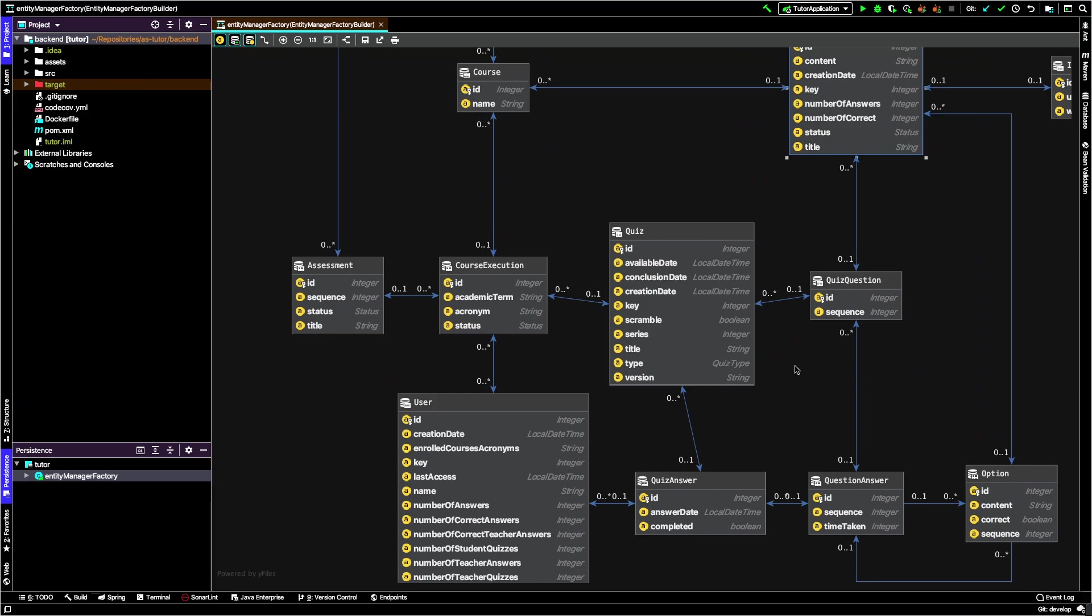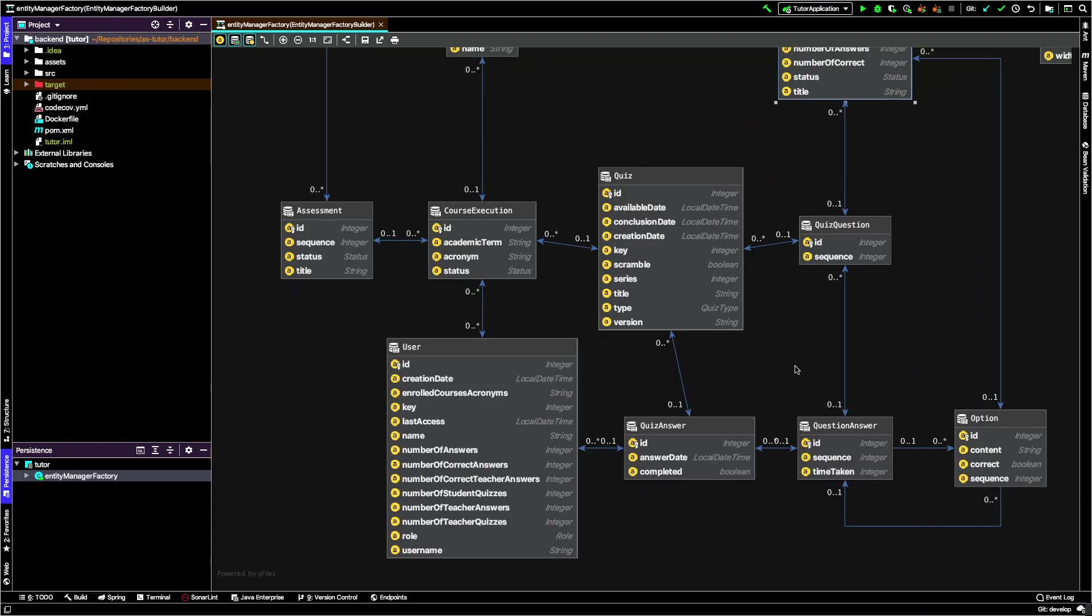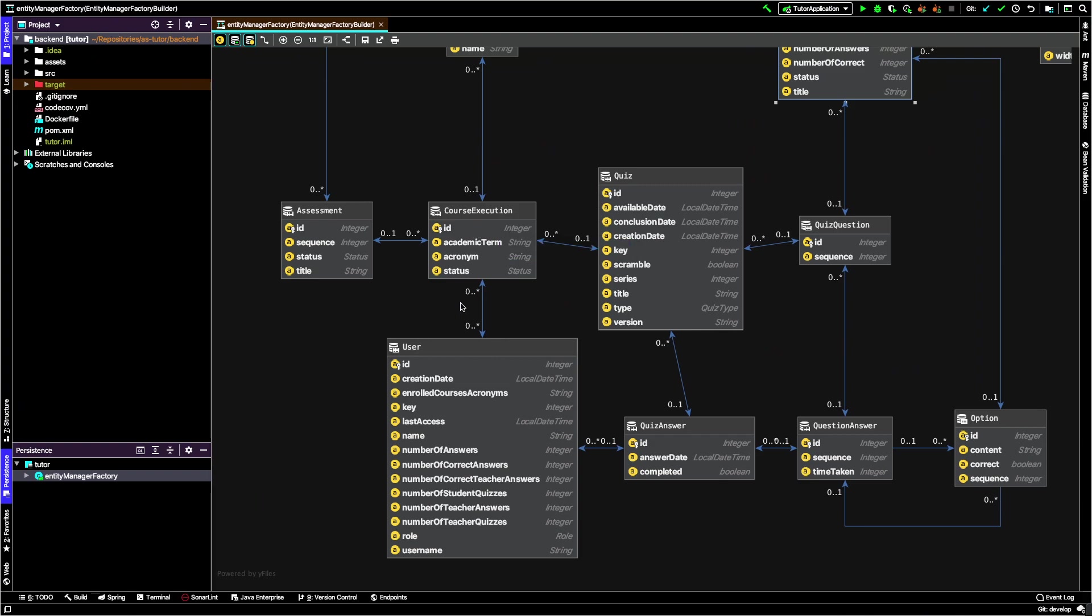Finally, let's focus on the user perspective. The user entity corresponds to both teachers and students, distinguished by role. The user has a many-to-many relationship with course execution, meaning a user can attend or teach several course executions, and a course execution can have several teachers and students.